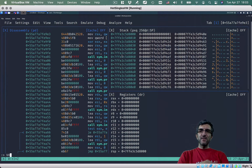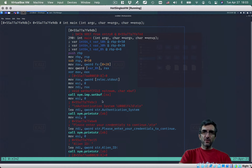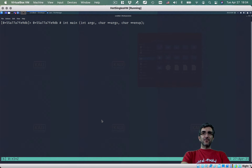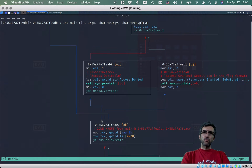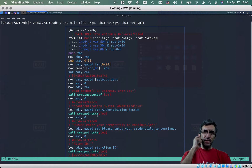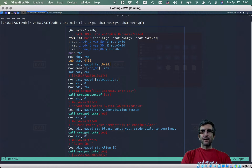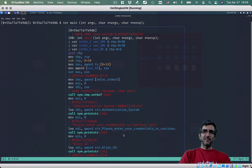I'll go with 'vv' — this is what I was talking about. This is the main function. It tries to translate things and show you what's going on. It works like a flowchart — it shows you the jumps and where the program goes. If you follow it, it's easy to understand: set buffer, print 'Authentication system', print 'Please enter your credentials to continue', then type alien ID.